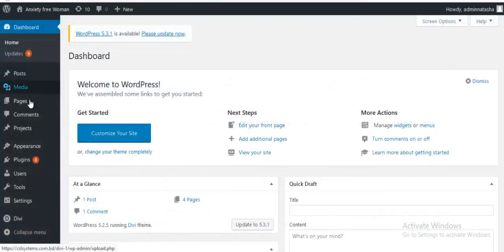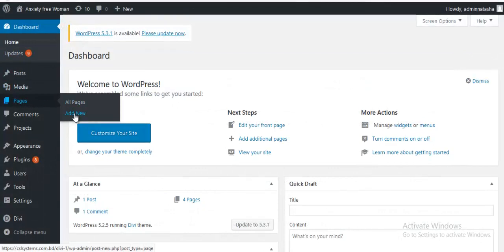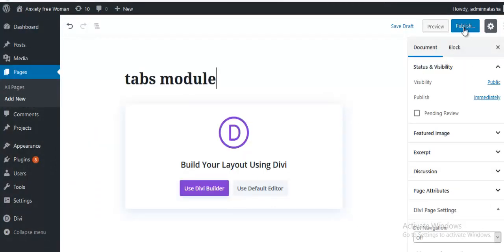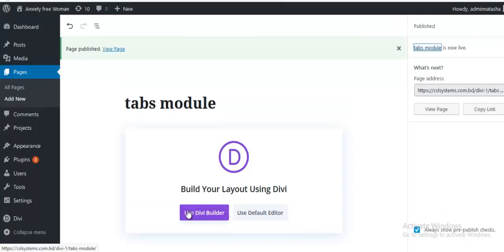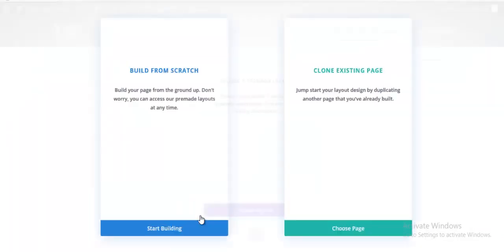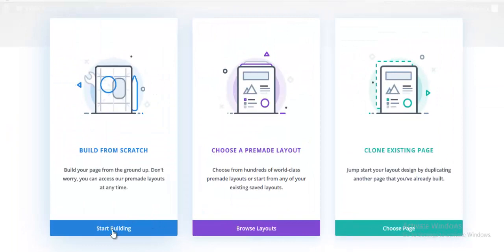First, I'm creating a new page from here named tabs module and publish it. Then I'm going to use Divi builder. Start building.